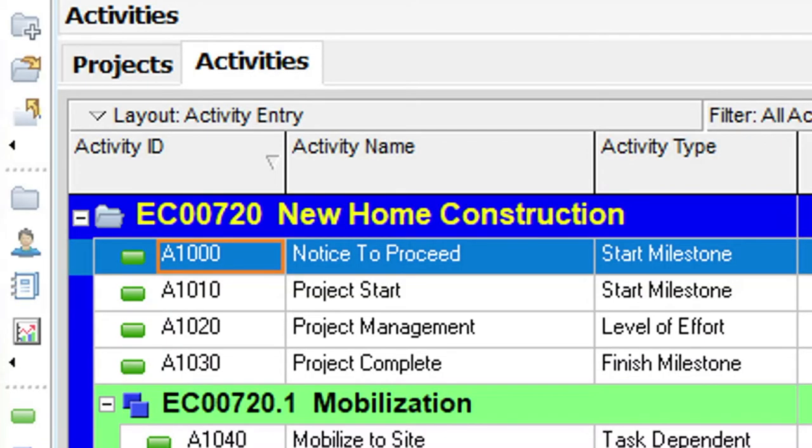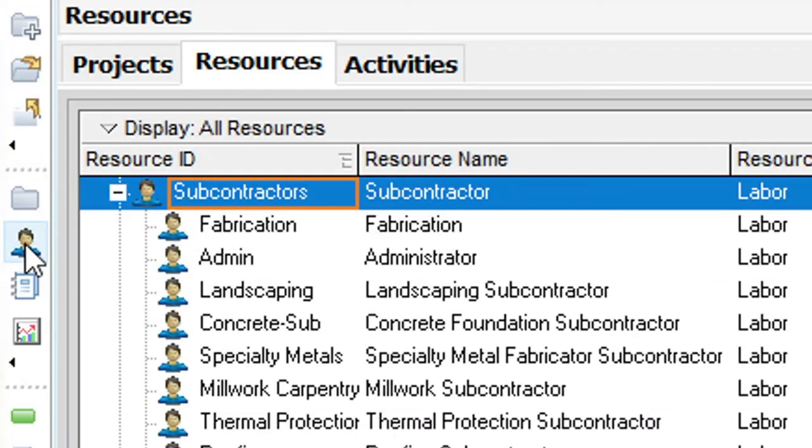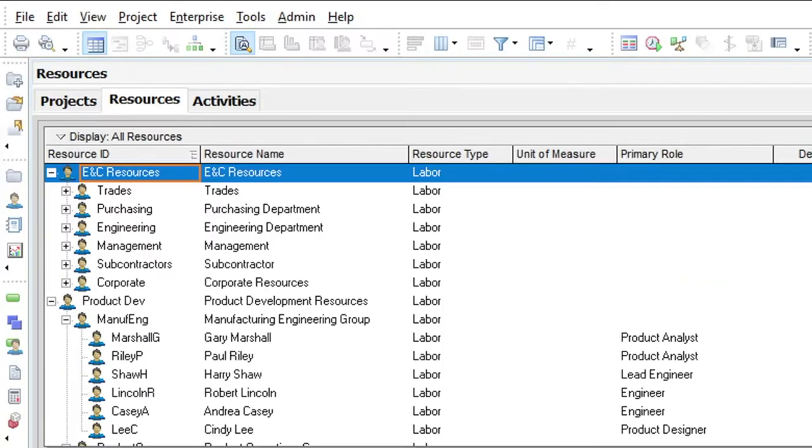This is done by clicking on the resources button which takes you to the resources view. In the sample data we already have a good hierarchy that we can add resources to for our project.